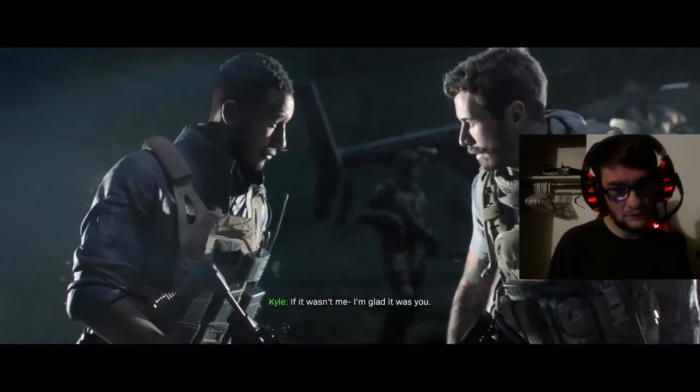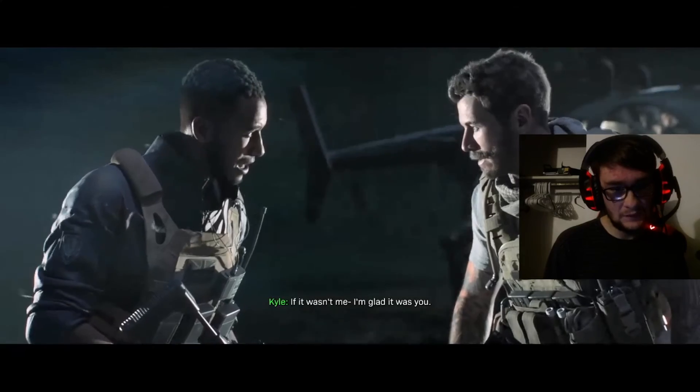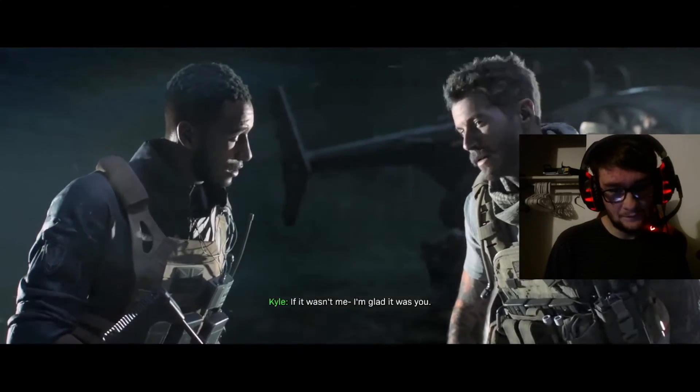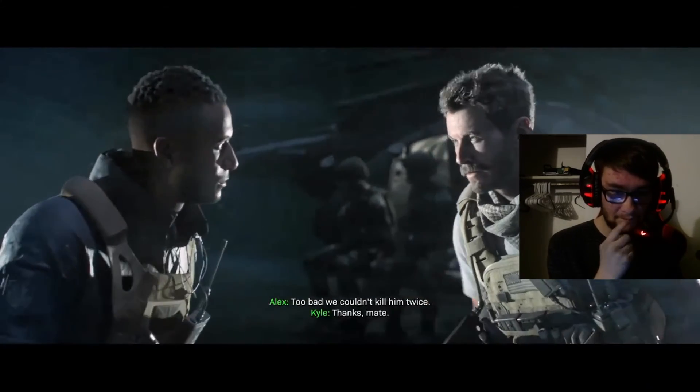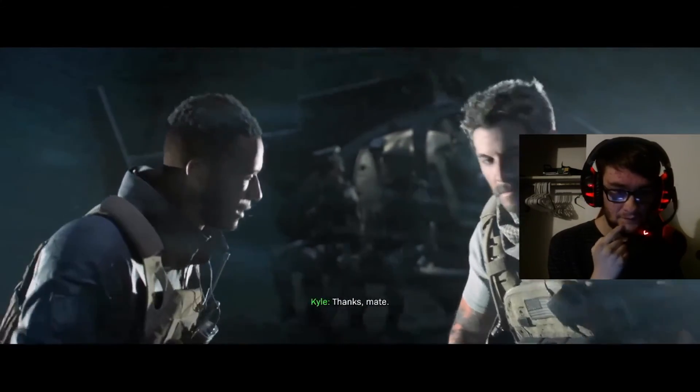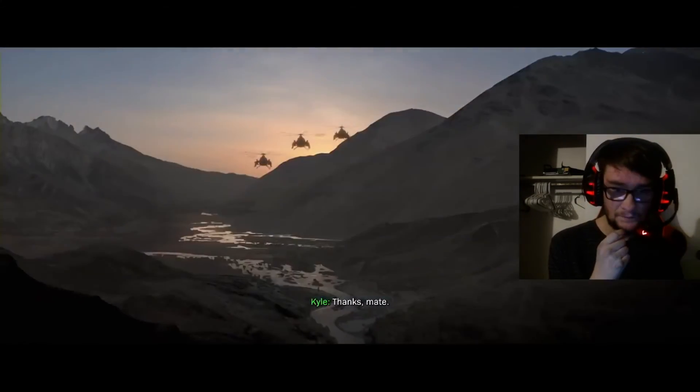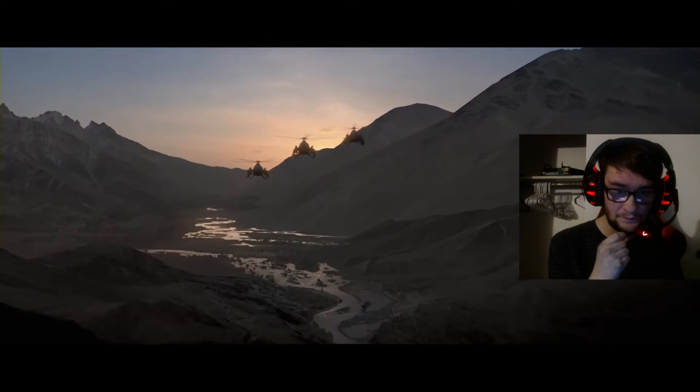Alex! It wasn't me. Glad it was you. You bet we couldn't kill him twice. Thanks mate. Wait, ha.